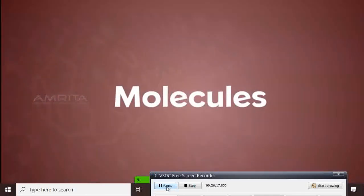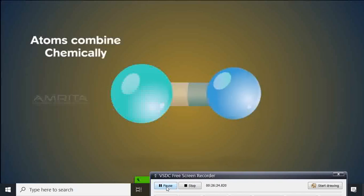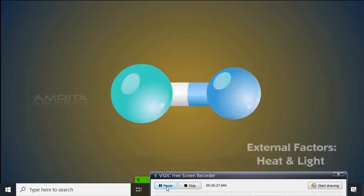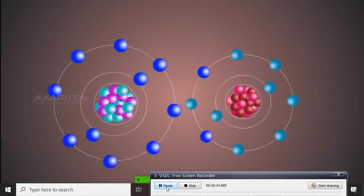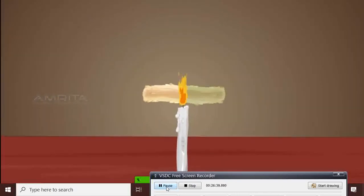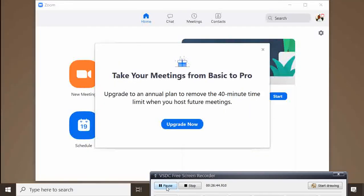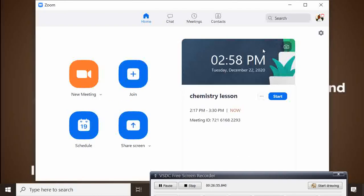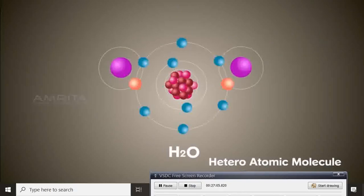A molecule is a group of multiple atoms chemically bonded together. Atoms combine chemically through external forces such as heat and light, forming molecules. During molecule formation, atoms lose or gain valence electrons. There are two main types of bonds: covalent and ionic. If a molecule is made up of atoms of the same element, it is called a homoatomic molecule. If it is made up of atoms of different elements, it is called a heteroatomic molecule.